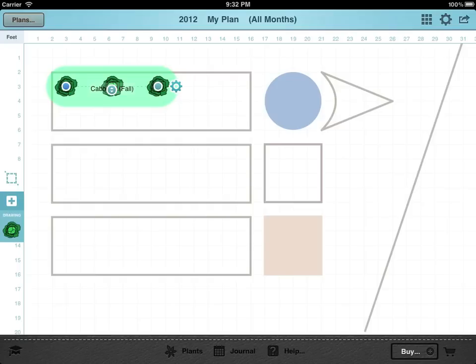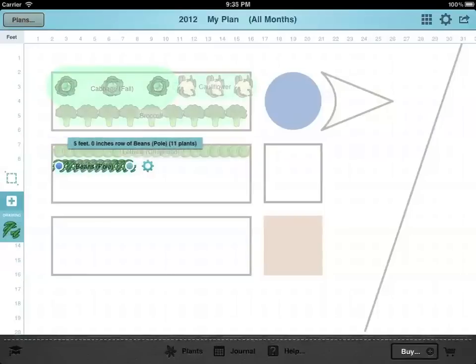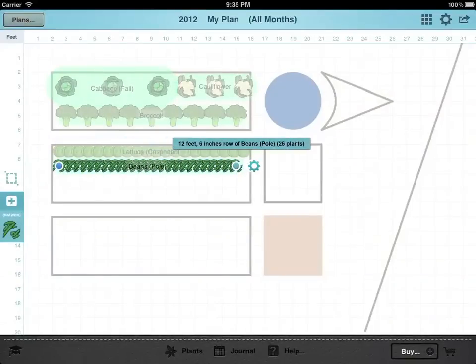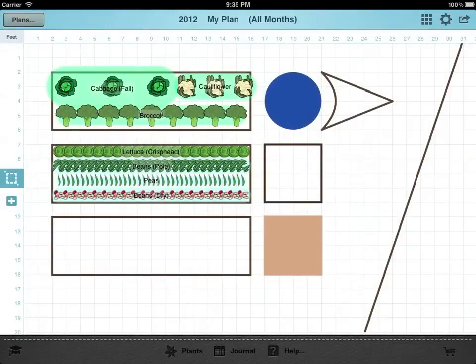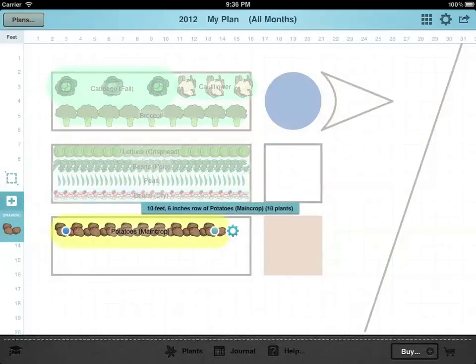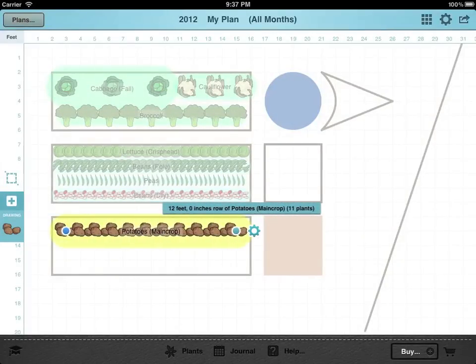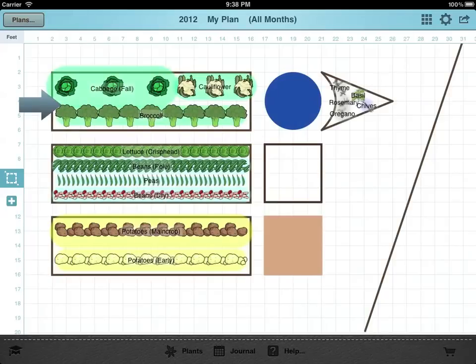The colored background behind the plants shows the minimum space they require to grow well. The color represents the crop family, which helps when choosing where to place them. For example, all brassicas or cabbage family plants have a light green background and are often grown in the same bed so that fine netting can be used to prevent them from being eaten by caterpillars or cabbage worm.